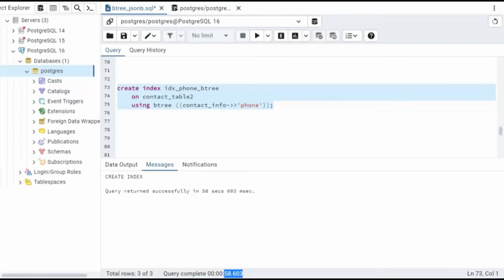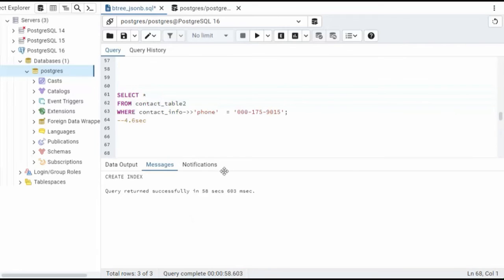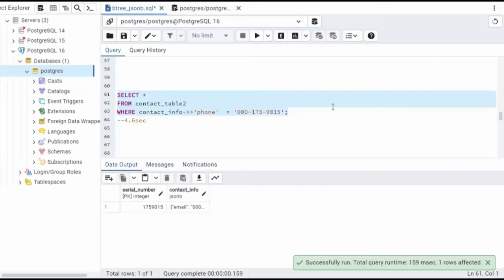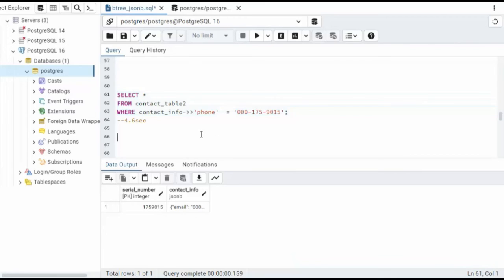Now let's go re-execute our first two SQL statements and see if it runs faster. You remember our first statement, it took 4.6 seconds to go execute this. Let's now try it. And notice we're down to 159 milliseconds.